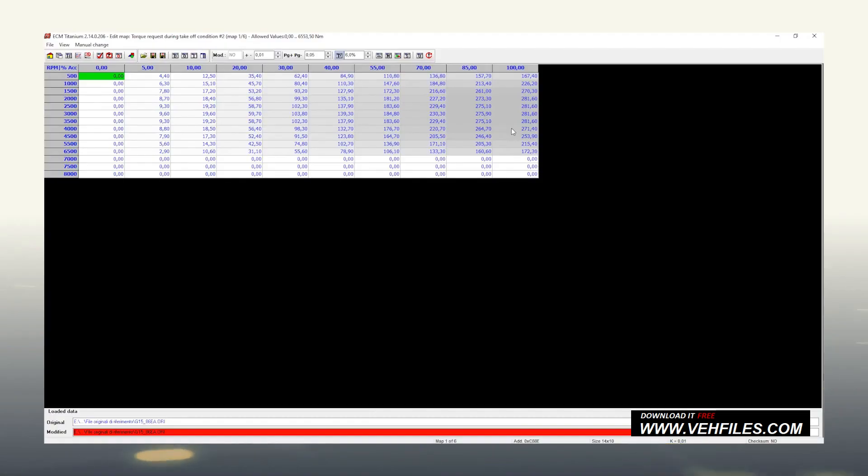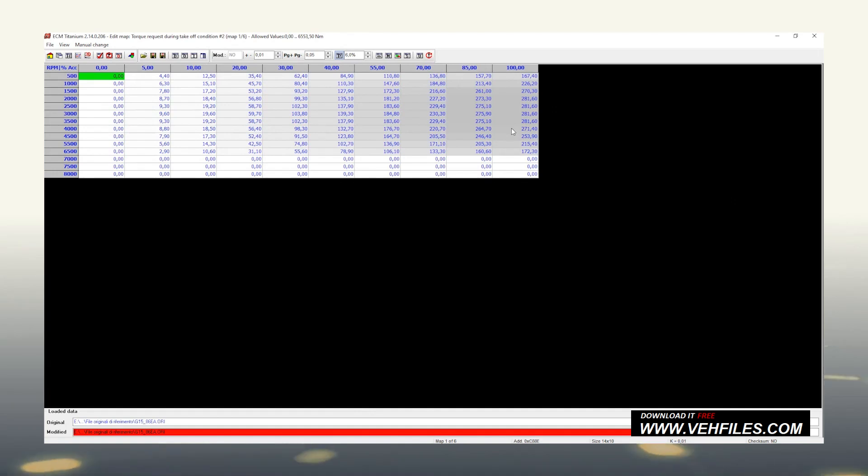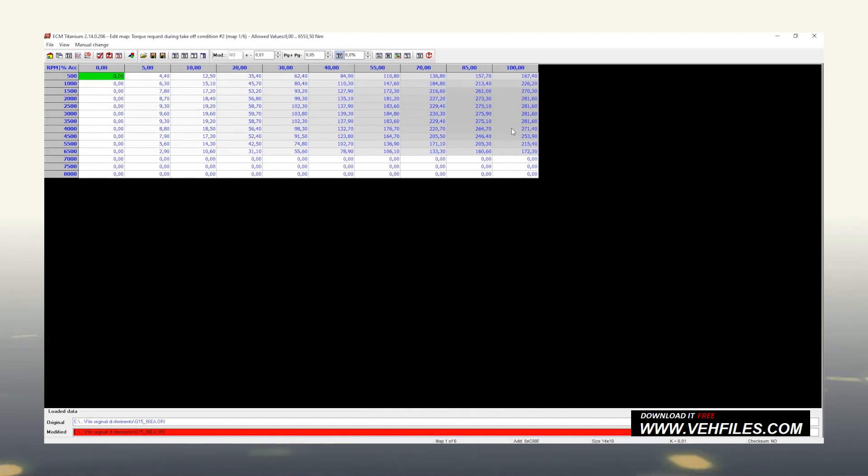Now, let's see the basic functions most used, edit value and interpolation. Almost every modification will be done with one of these two functions. In case we want to modify a range of cells with different values, we will use interpolation. Instead, if we need to overwrite one or more cells of the map with a fixed value, we should choose edit value. The interpolation function is very interesting.